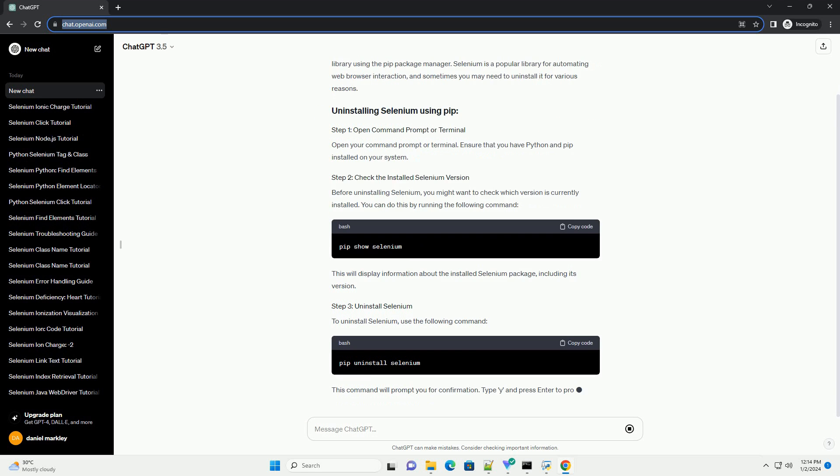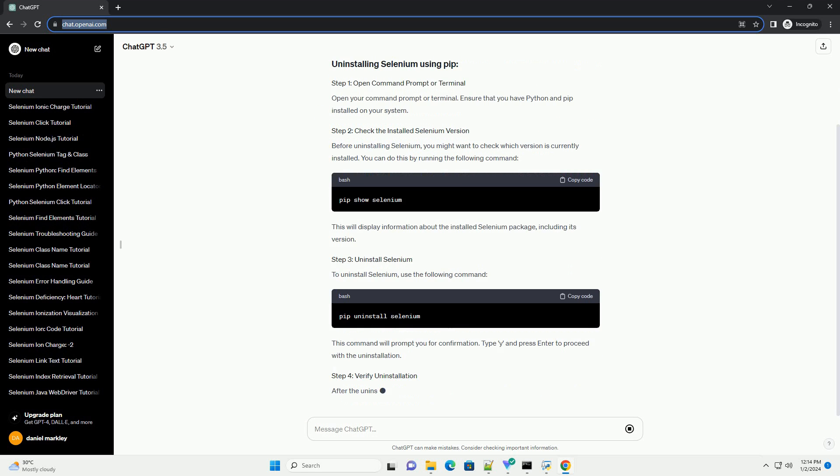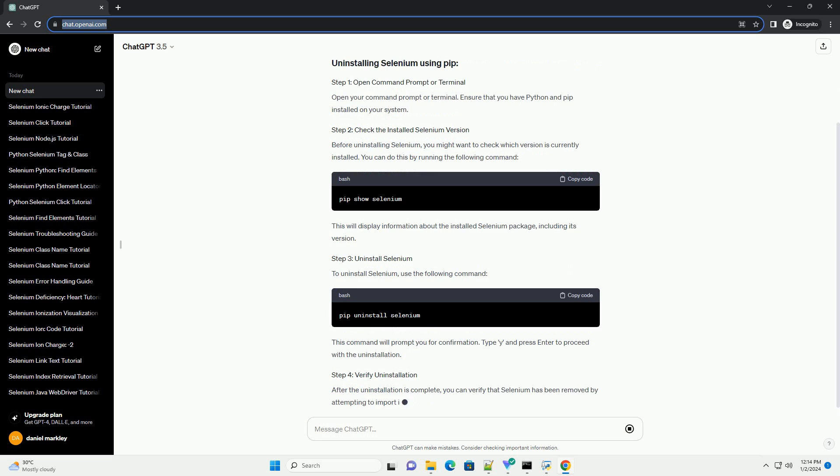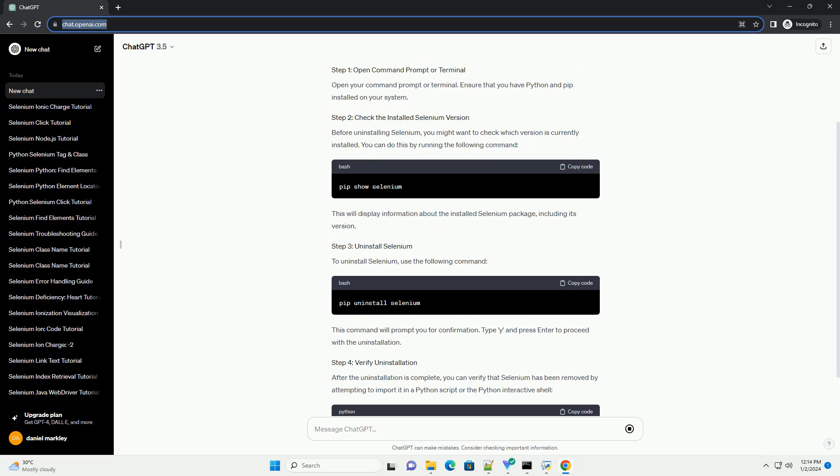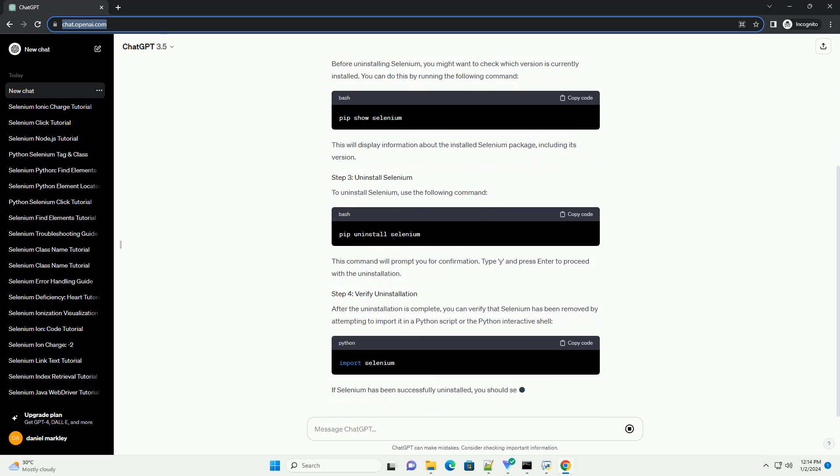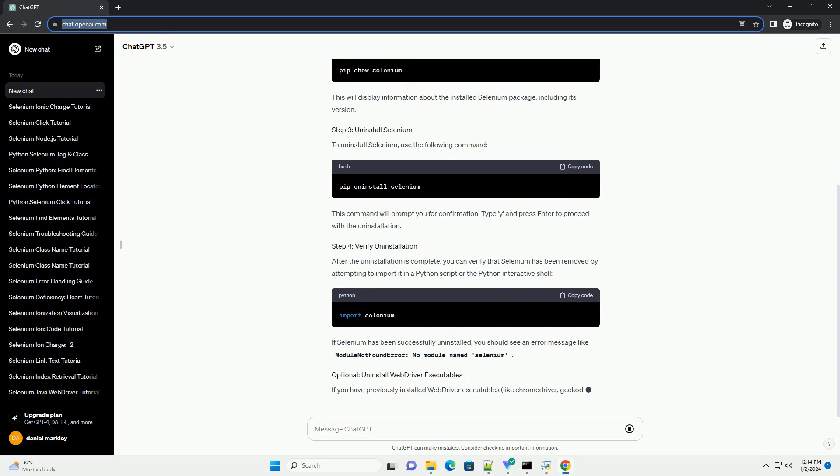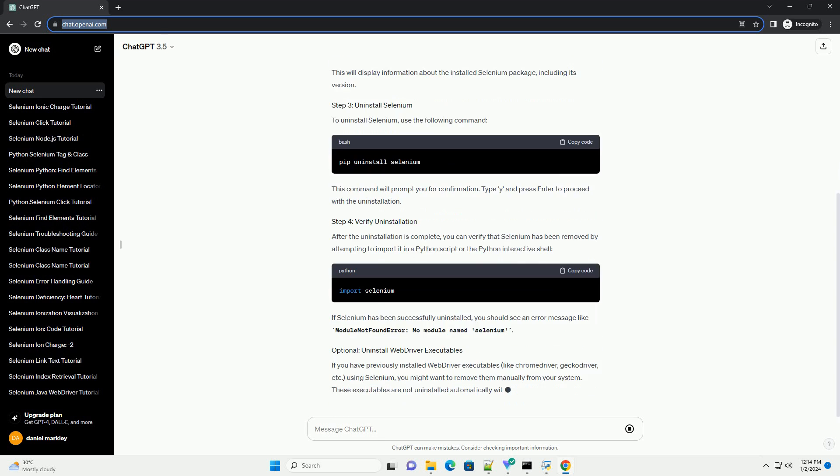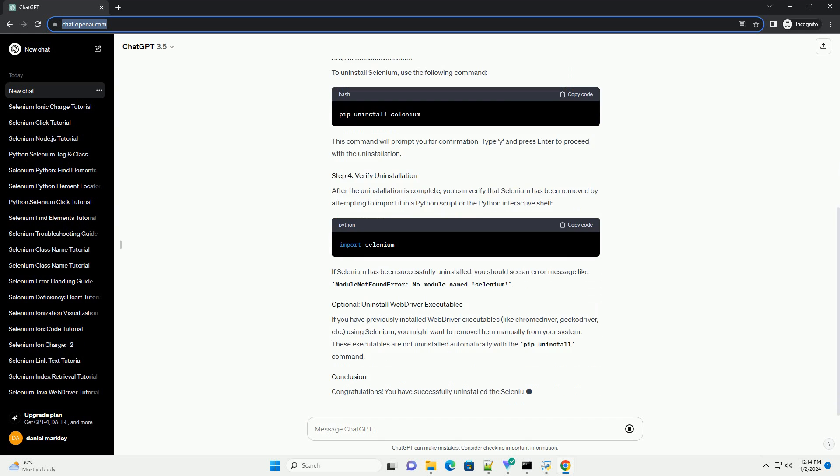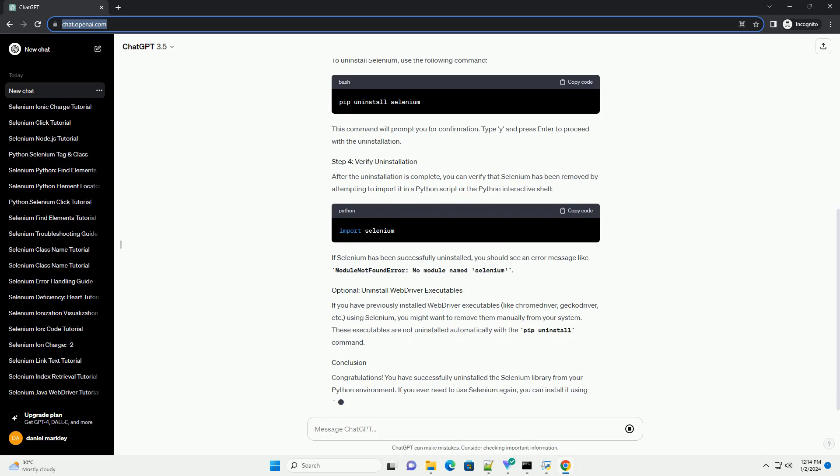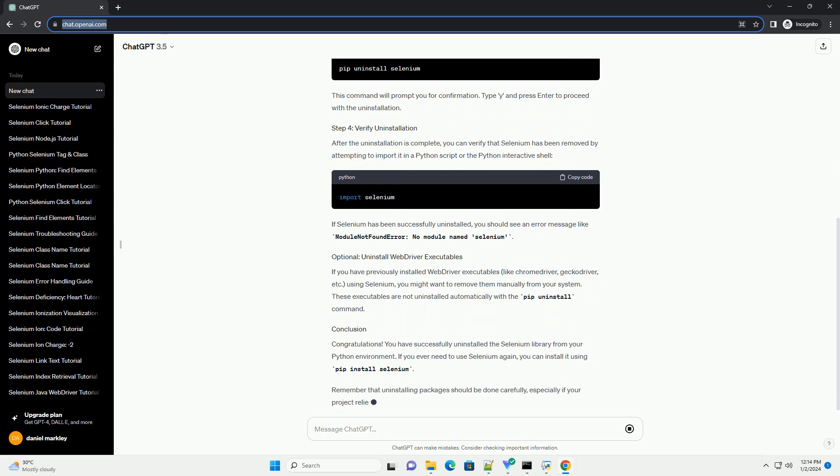Selenium is a popular library for automating web browser interaction, and sometimes you may need to uninstall it for various reasons. Open your command prompt or terminal.